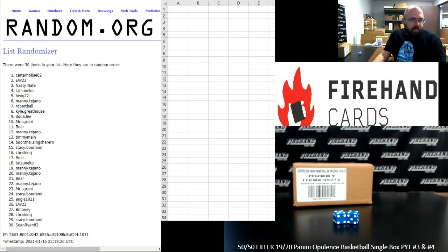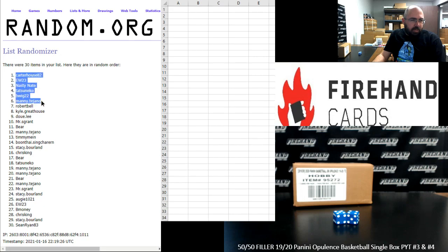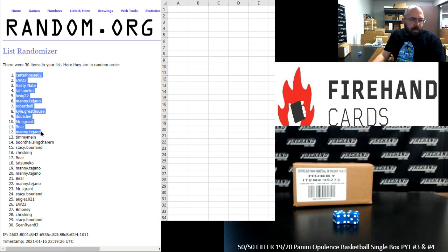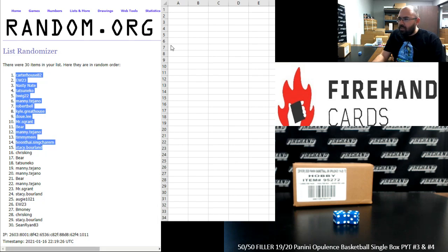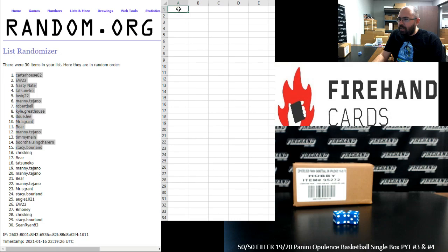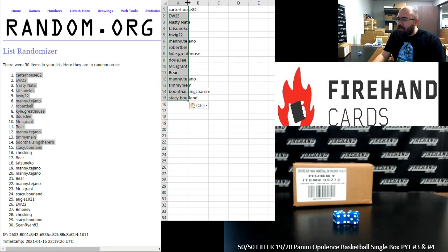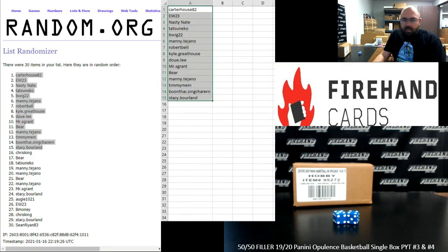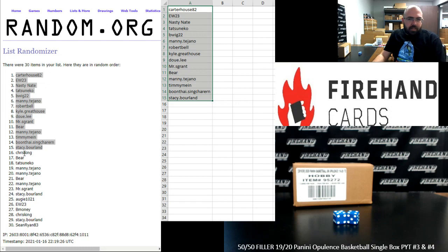Your top 15: Carter House, EW, Nasty Nate, Tatsuneco, B-Wig, Manny Tejano, Robert Bell, Kyle Greathouse, Dooley, Mr. S. Grant, Bear, Manny Tejano, Timmy Mine, Boonthai, and Stacey Borland. So you guys will have a remaining team in one of the two Opulence PYT box breaks. Bottom 15, you're going to be in 2020 Topps Sterling Baseball Random Players Break 34.